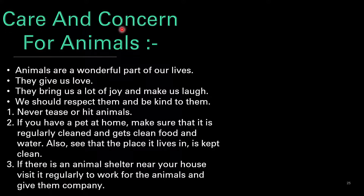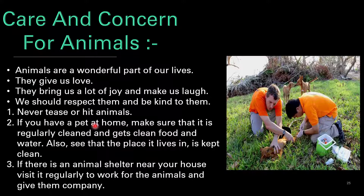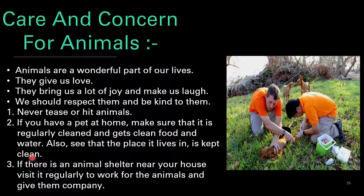Now let's talk about care and concern for animals. Animals are a wonderful part of our lives — they give us love and bring us joy. We should respect them and be kind to them. We can do a few things: never tease or hit animals. If you have a pet at home, make sure it is regularly cleaned and gets clean food and water, and that the place it lives in is kept clean. If there is an animal shelter near your house, visit it regularly to work for the animals and give them company.